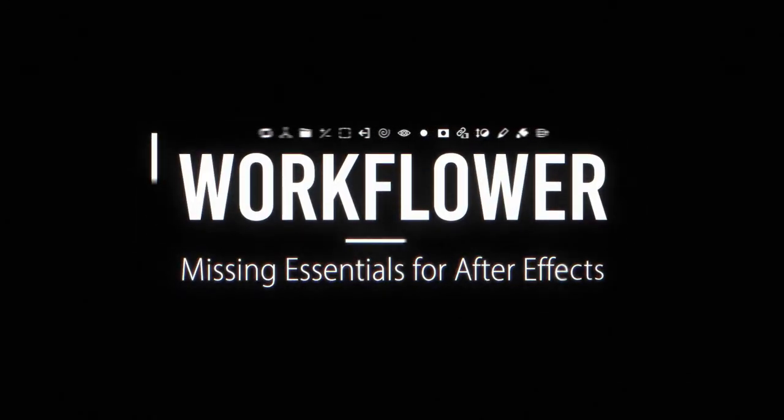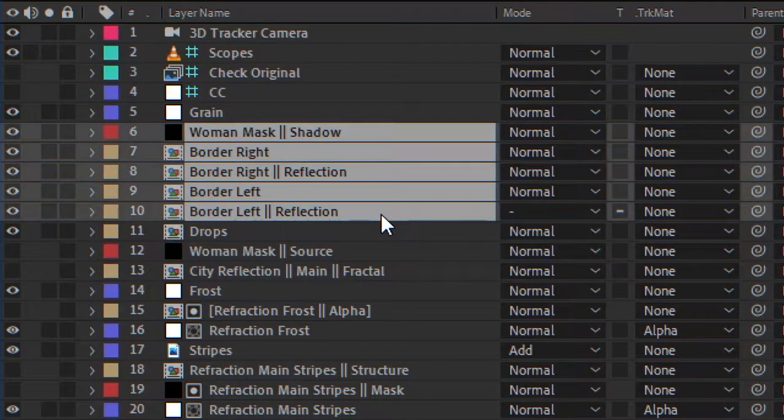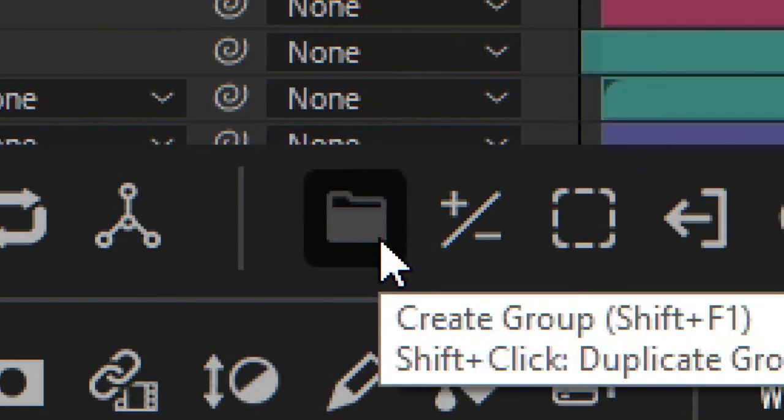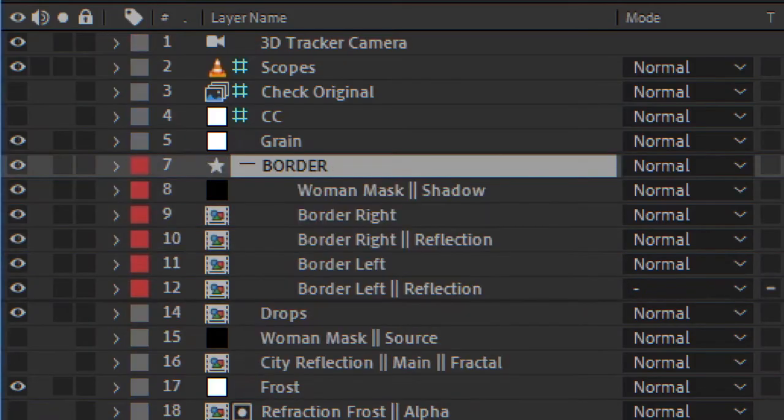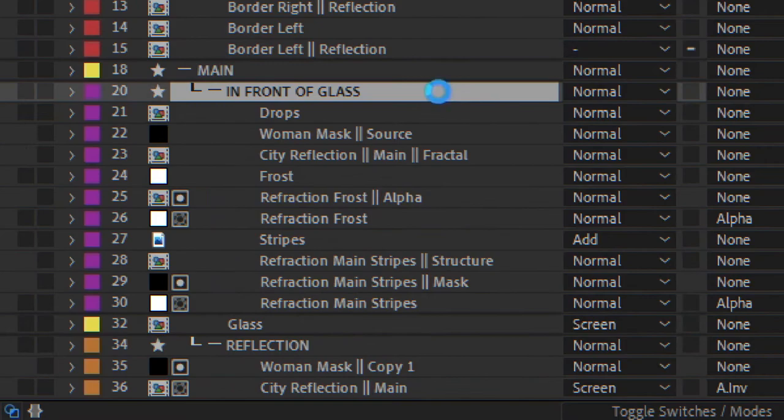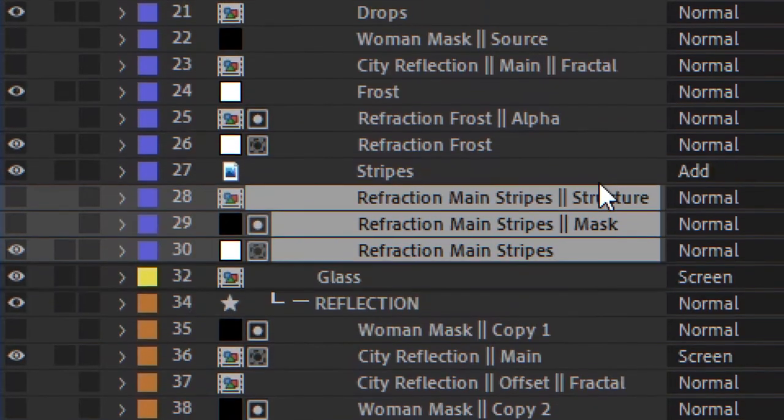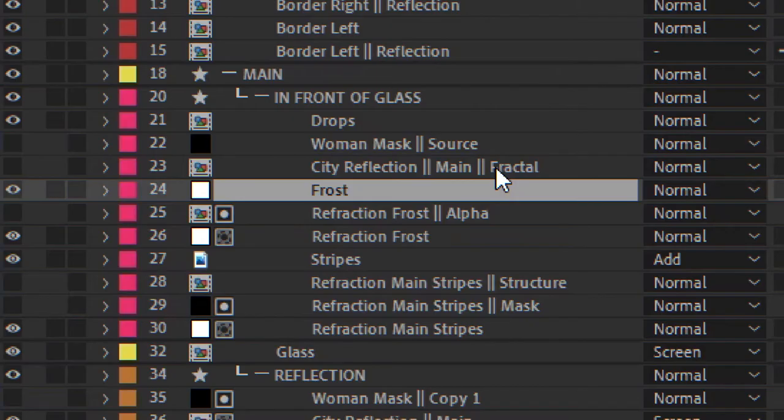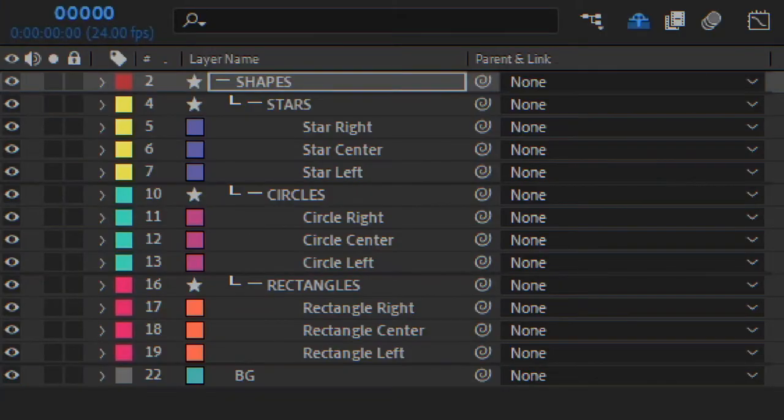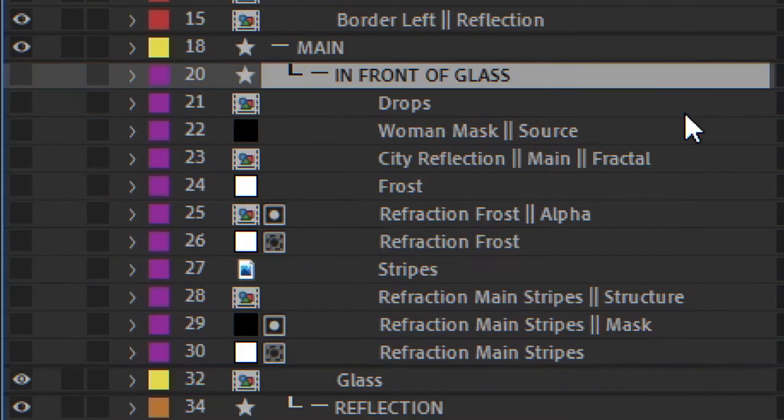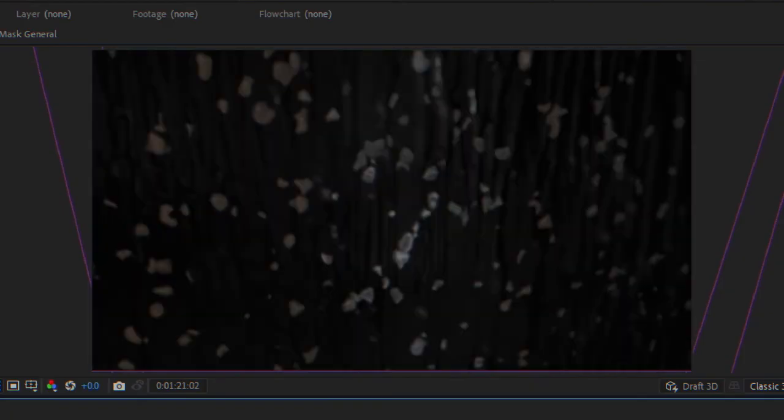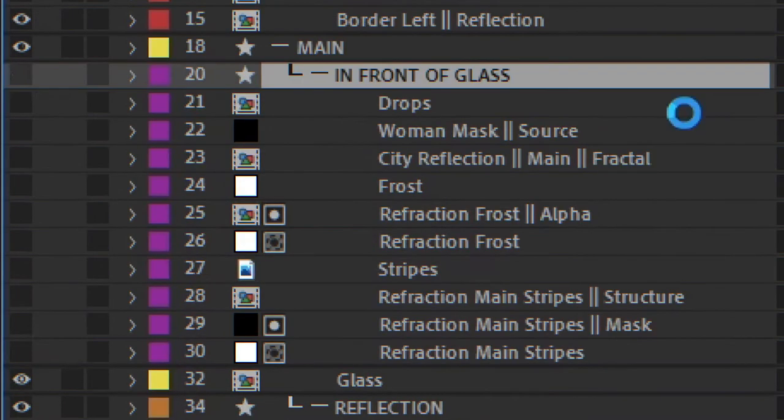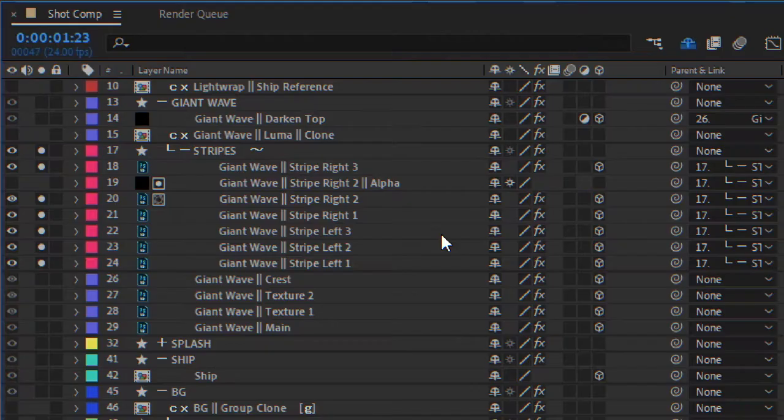That's why I spent over a year to develop Workfloor. Using Workfloor you can create groups of layers, and you can do everything you would expect from a group. You can collapse and expand, move layers in and out, set a label color, select, parent all layers to the group header, disable, solo, lock, enable again or duplicate.